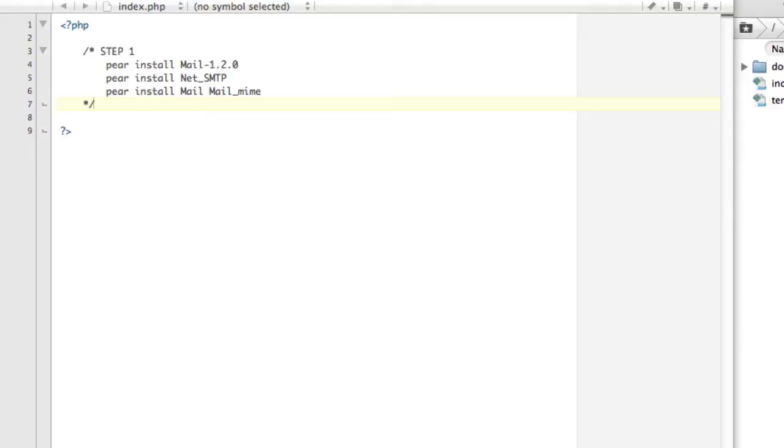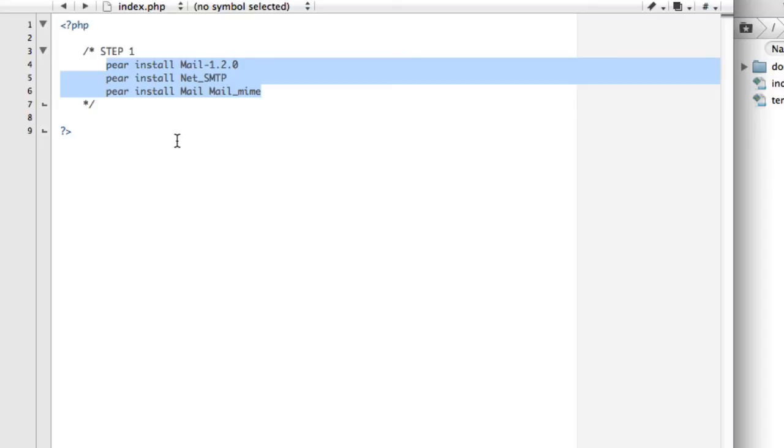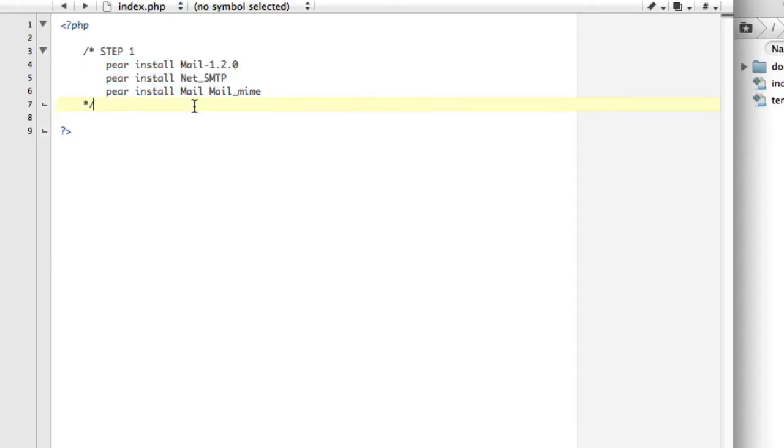So the first step before you do this is on your Linux server that you're running your web server from, run these three commands. You're going to pear install Mail, pear install Net_SMTP, and pear install Mail_Mime. Okay, you're going to need these three pear tools in order to do this mail thing that we're going to have to do.